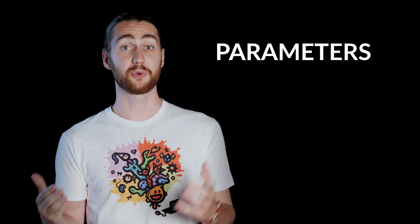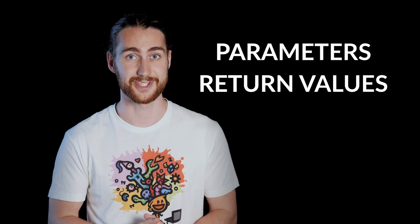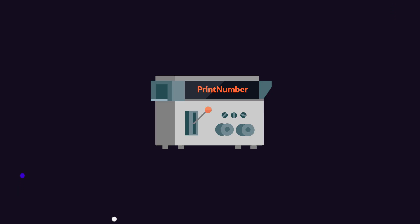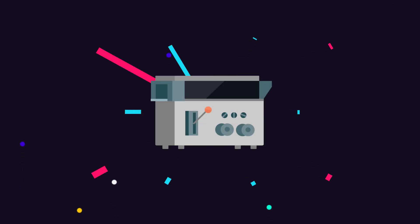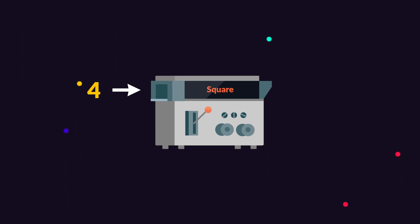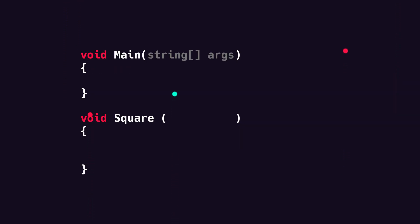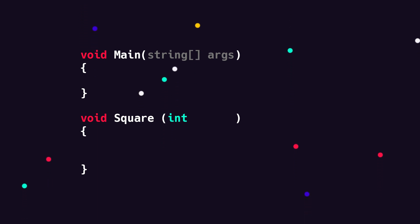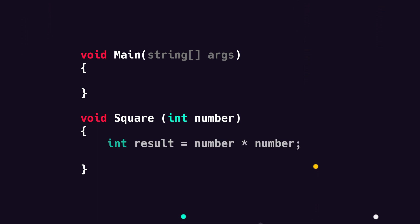But where methods really start to shine is when we add parameters and return values. But what does that mean exactly? Well, so far our machine has been pretty closed around itself. We can run it, it does some things and that's pretty much it. But imagine if we were able to give the machine some input when we run it that it can then use. A good example of this is if we want to create a method that squares a number. In this case, we probably want to be able to input a number that the machine should then square. This is called a parameter and it's pretty simple to write. When defining our method, we go inside of the parentheses and write the type. In our case, that is an integer followed by the name of the parameter. I'm just going to call this number. Then inside the curly brackets, we can use this as any other variable. In this case, I'm going to calculate the result by multiplying the number with itself.